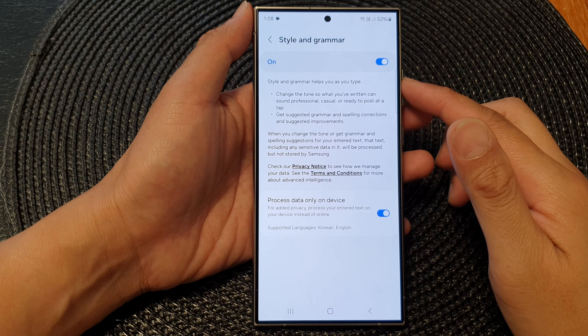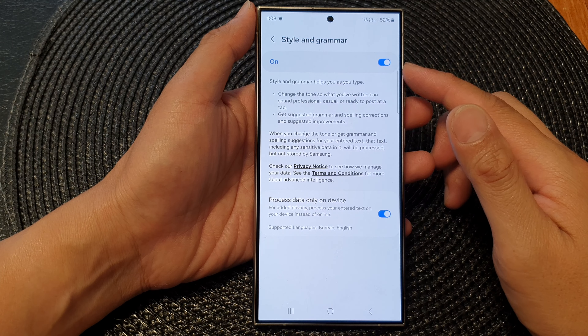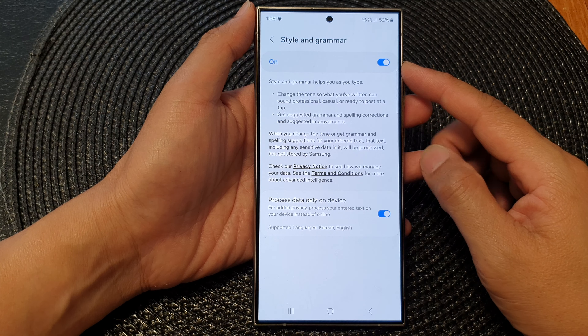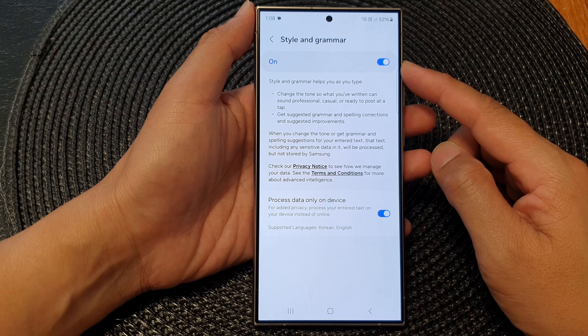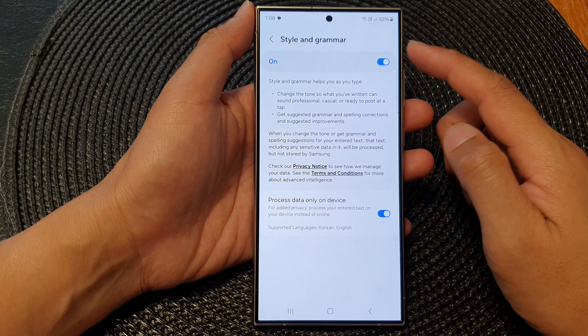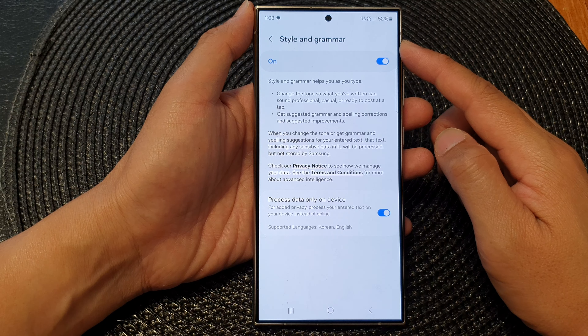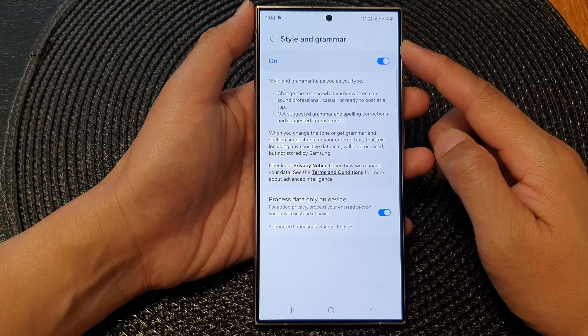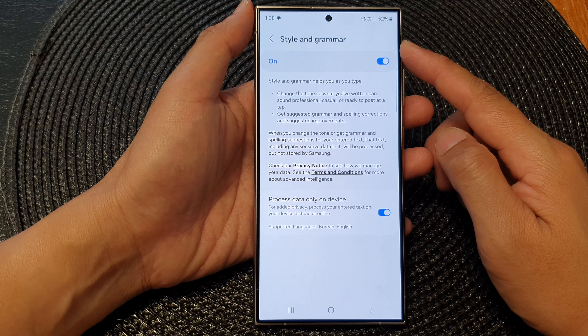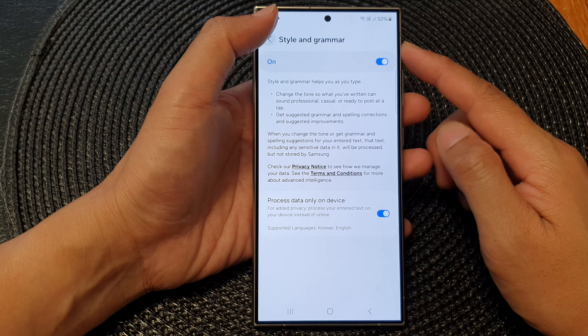In this video we're going to take a look at how you can turn on or turn off writing assist style and grammar on the Samsung Galaxy S24 series.